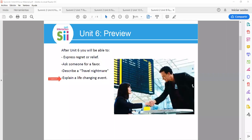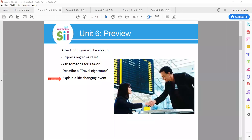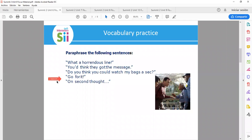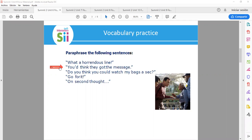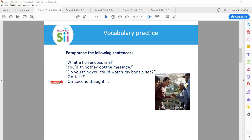OK, here we go. Let's continue. Paraphrase the following sentences: What a horrendous line. You think they got the message. Do you think you could watch my bags a sec? Go for it. On second thought.